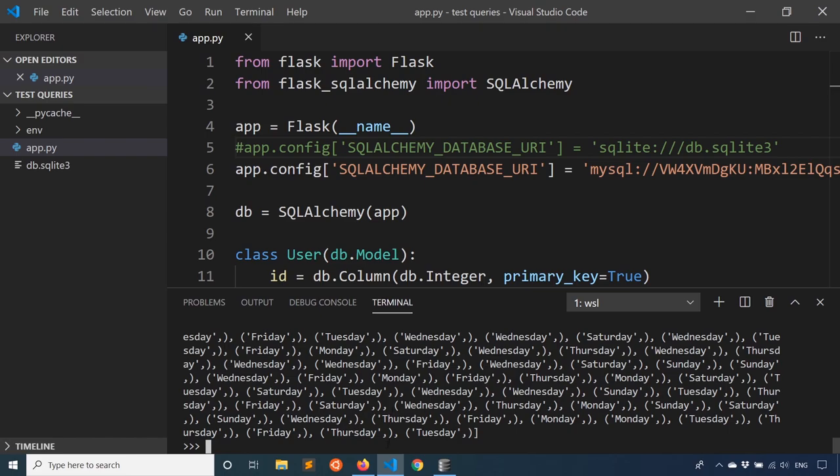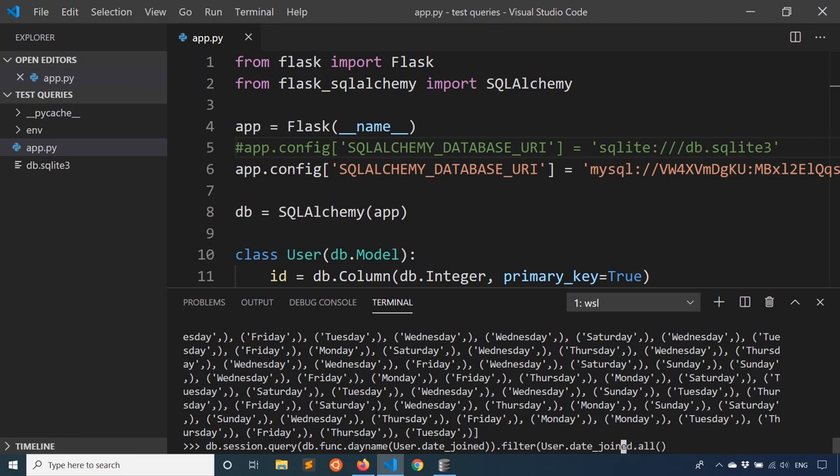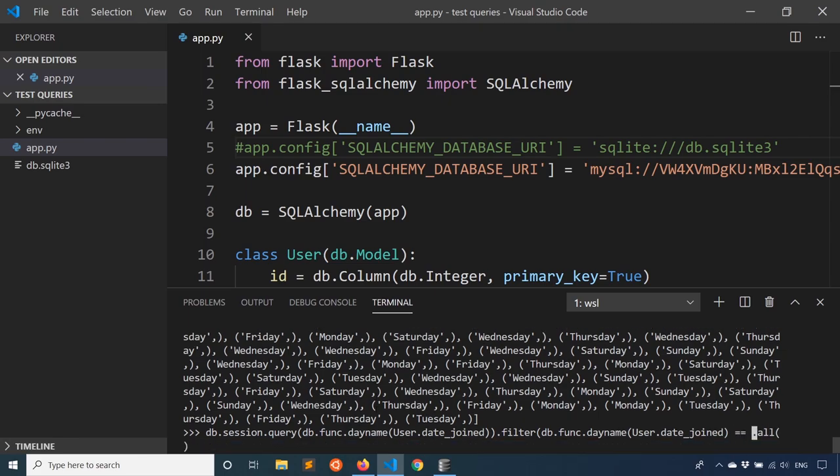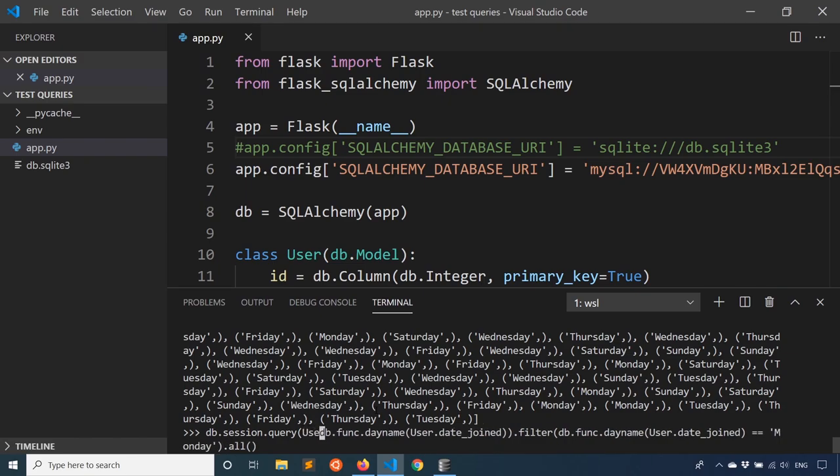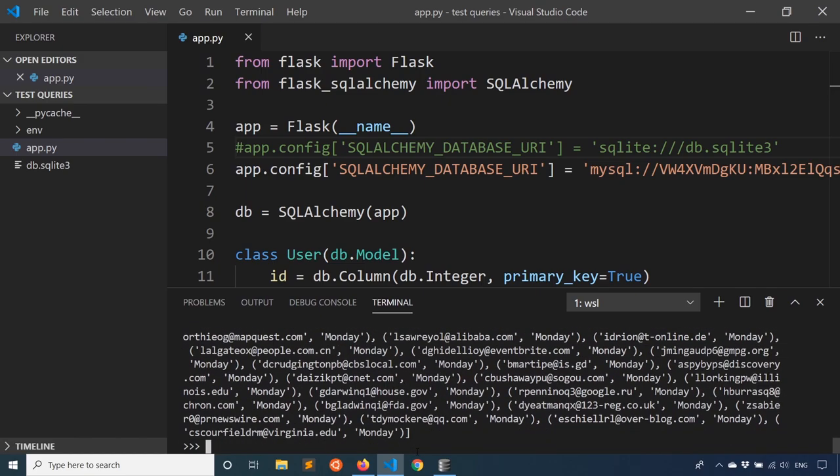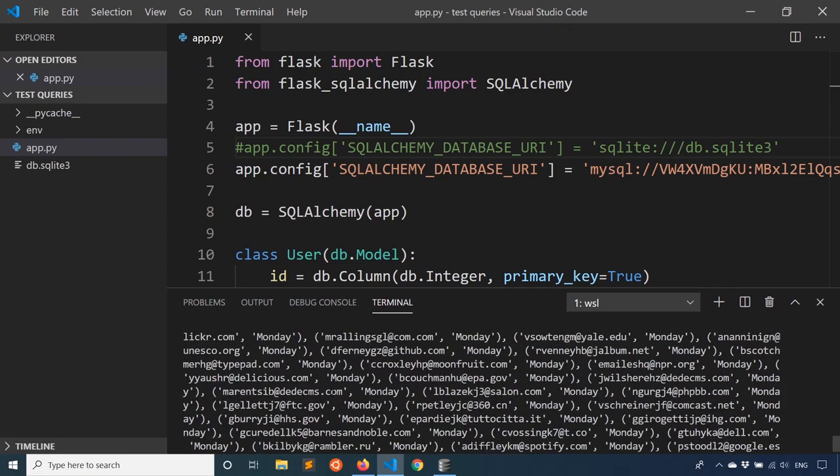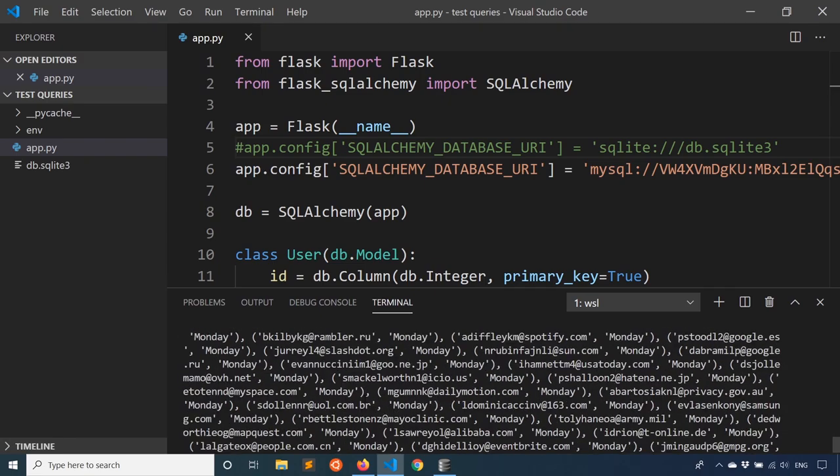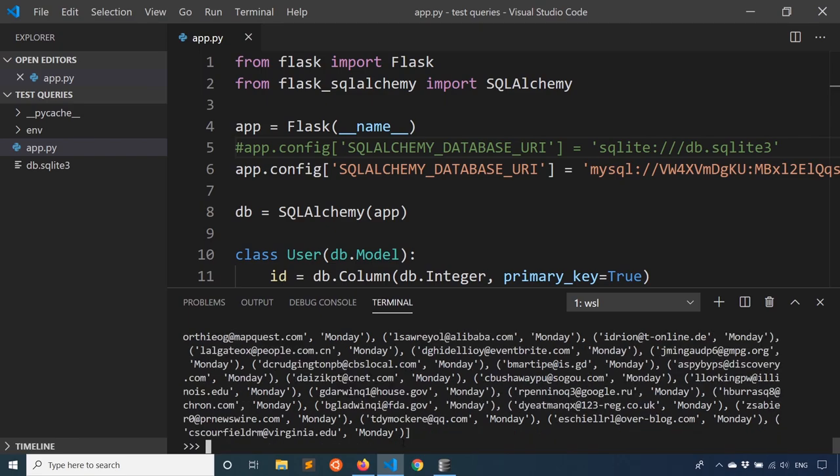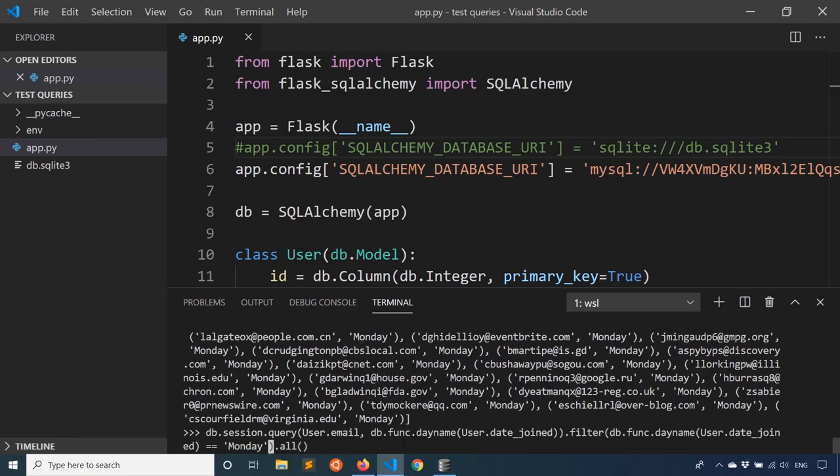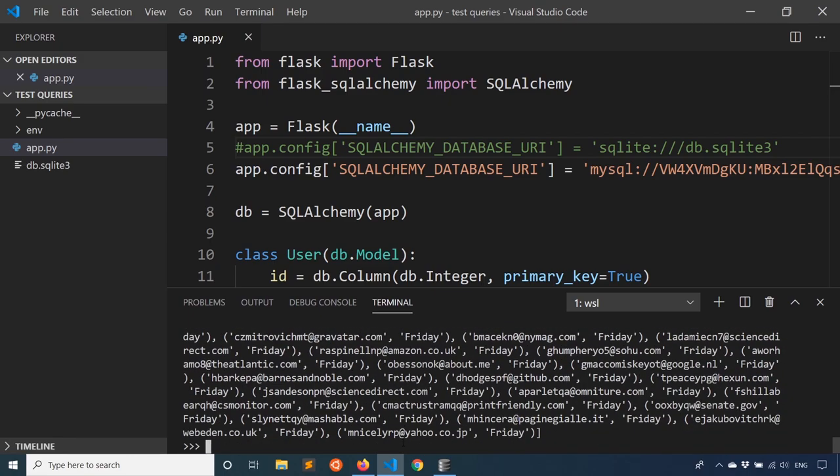And I don't have to just query for this in terms of the information I want to return in the query, I can also use this in filters. So I'll take the same query, and I'll add a filter to it. So filter, and I'll say user.date_joined. And I'll add the db.func.day_name around it. So date_joined, and I'll say I want all users who have joined on a Monday. And then I'll go to my query. And in addition to the day that they joined, I want to get the email. So user.email, and then a comma. So when I run this now, I'm going to get all the emails associated with all the users that I have in my database who joined on Monday. And of course, I can change this to Friday, and I'll get a different list.